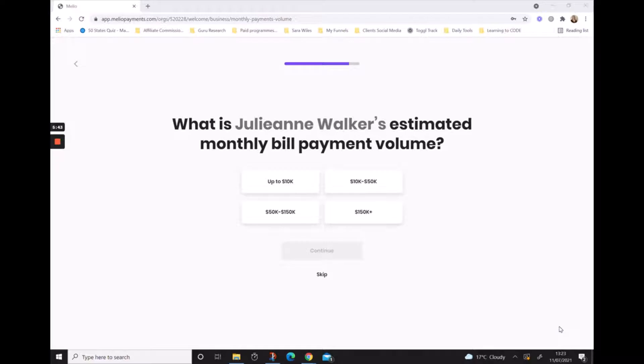Now Melio wants to understand the volume of bills that you'll be paying through Melio, so it's asking you to give an indication of your estimated monthly bill payment volume.